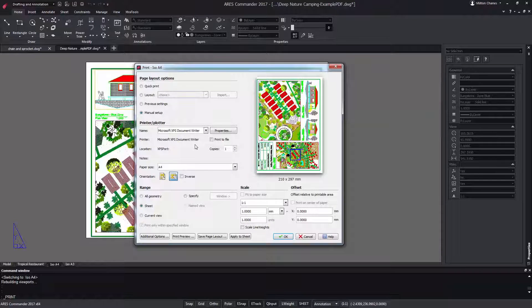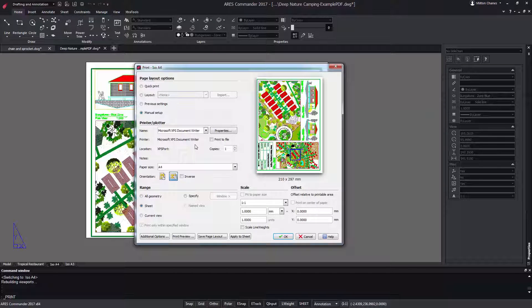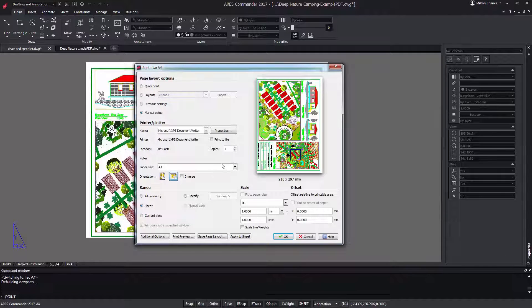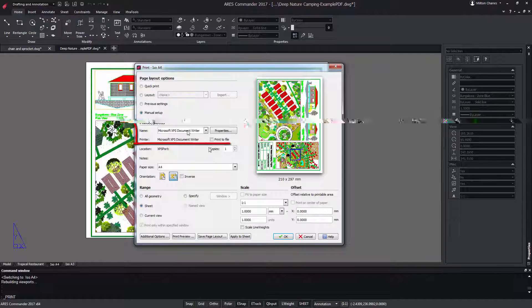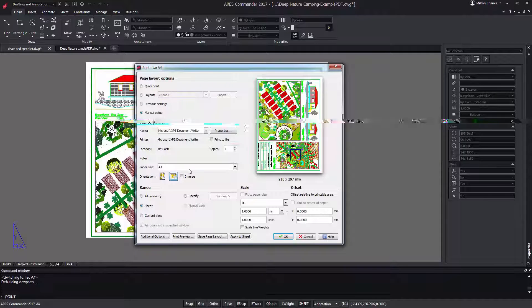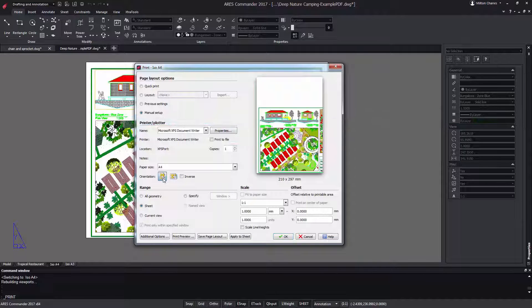In this dialog we find all the necessary parameters to configure our printing correctly. We can choose the printer, the number of copies and even the paper size, and of course we can rotate it.